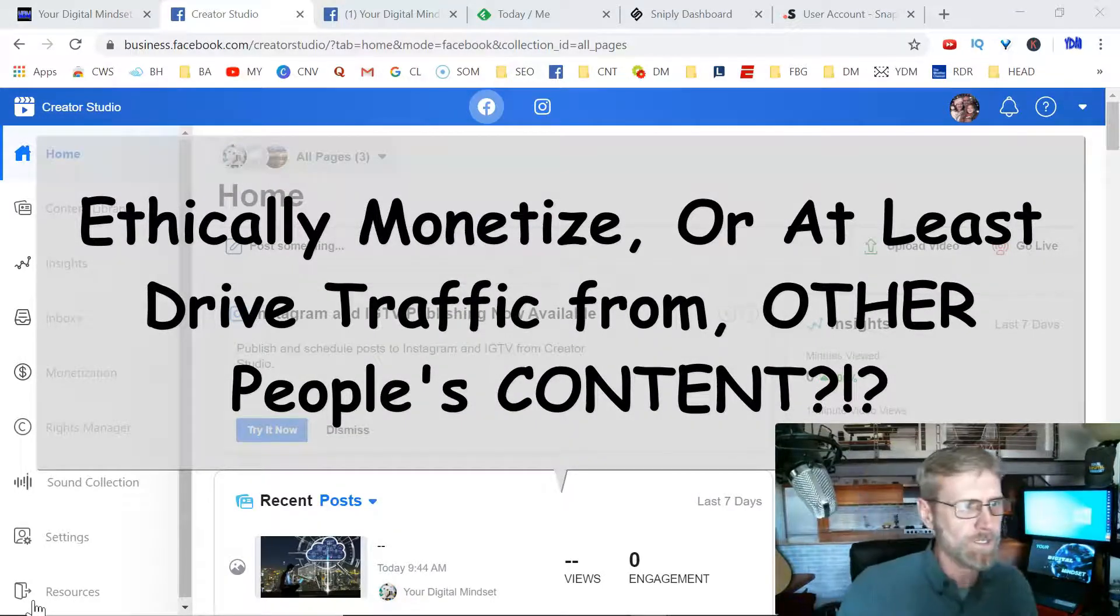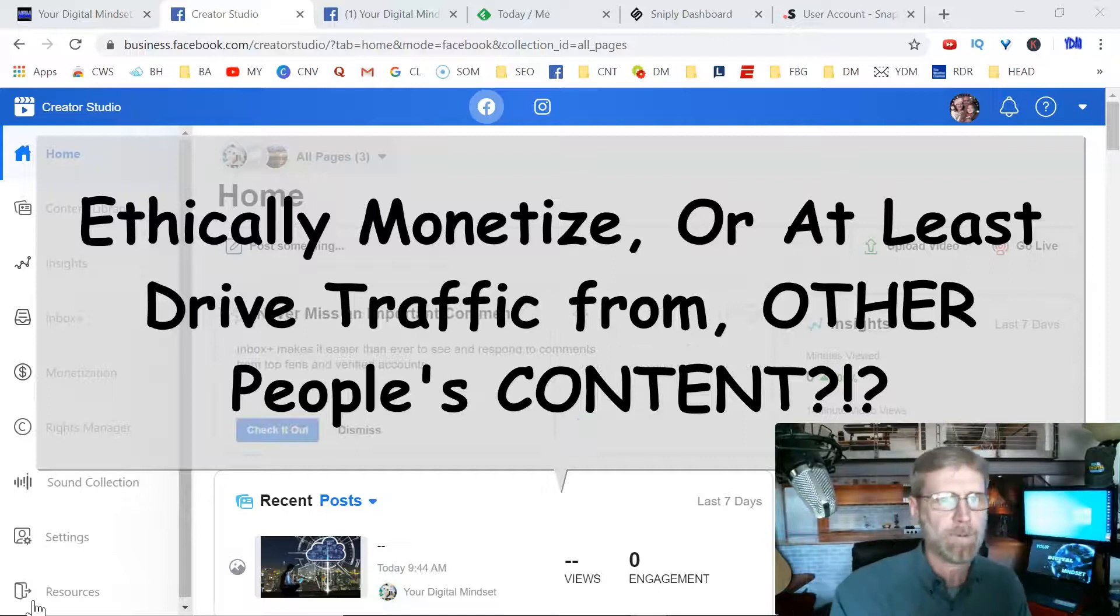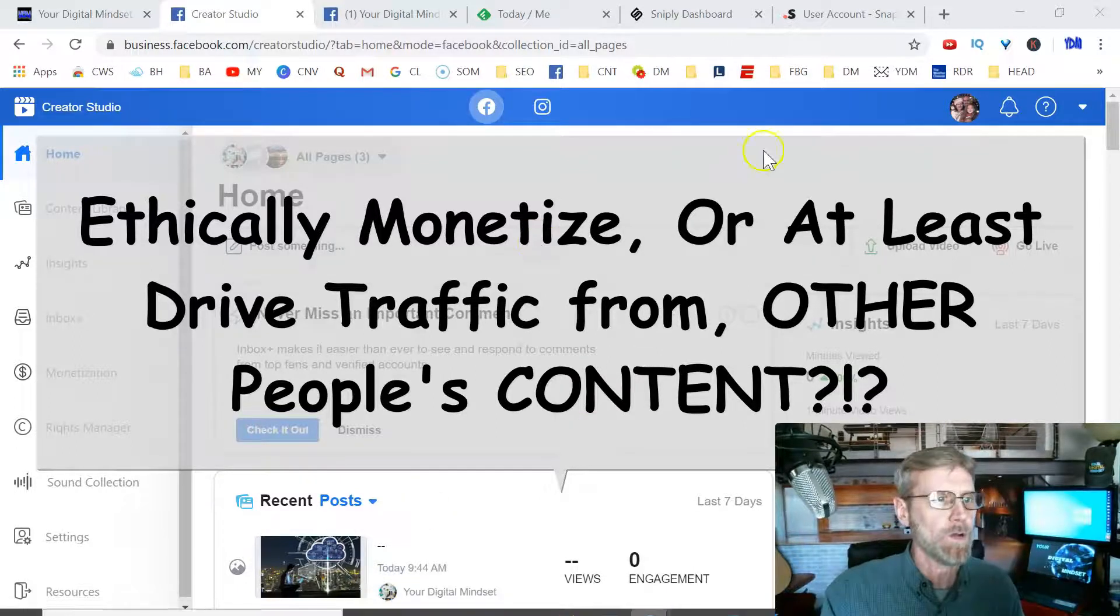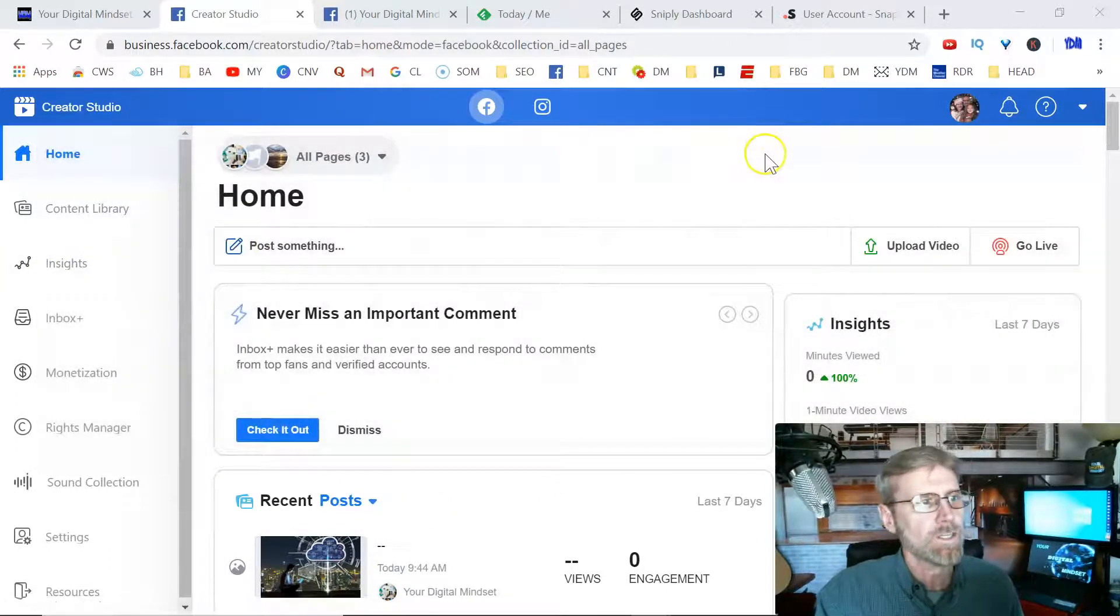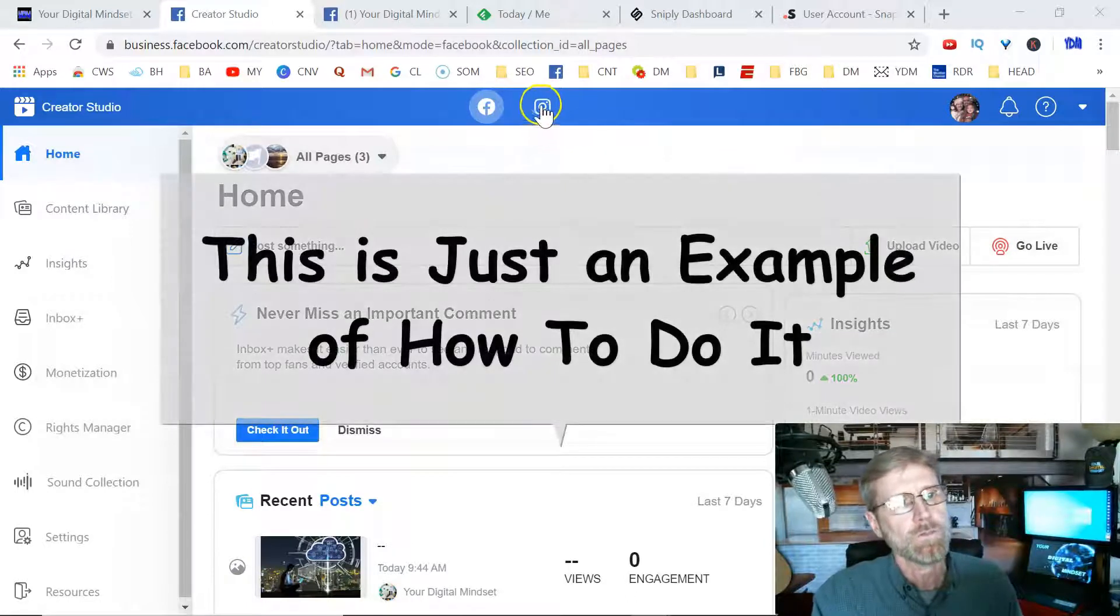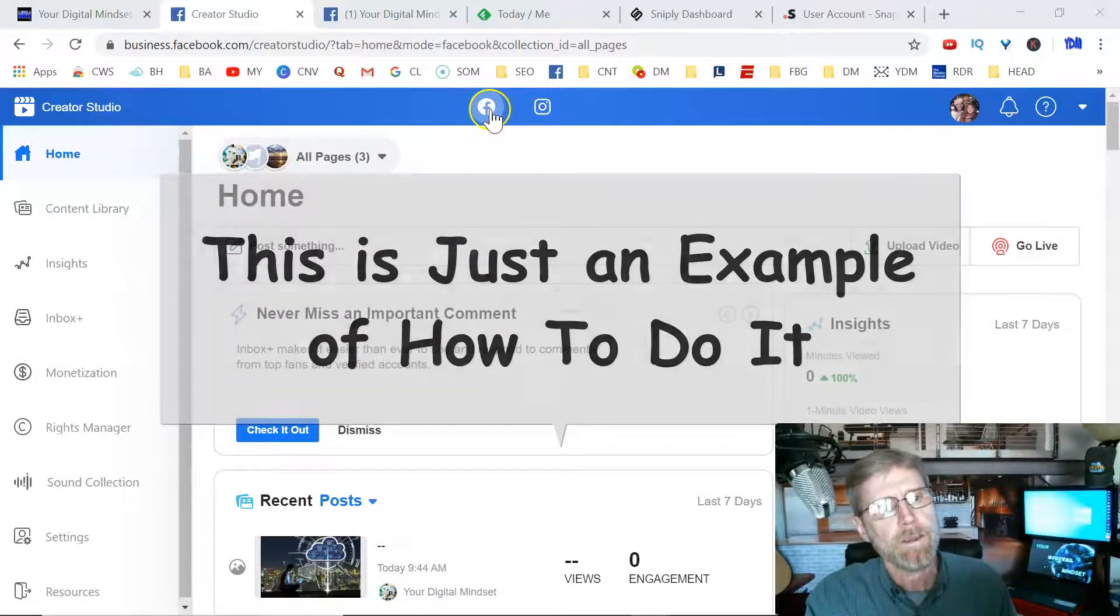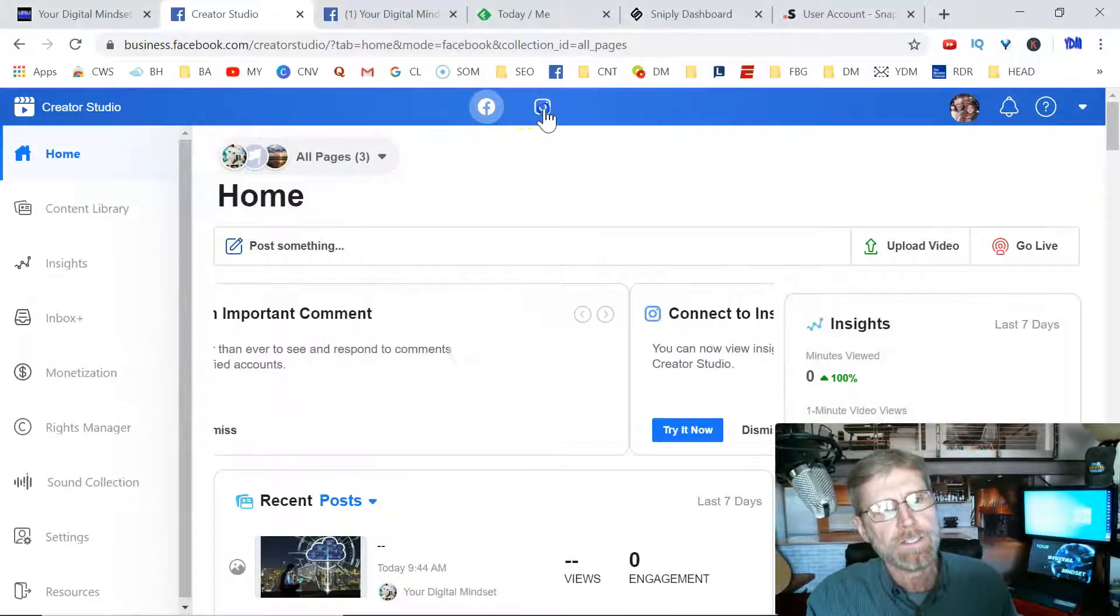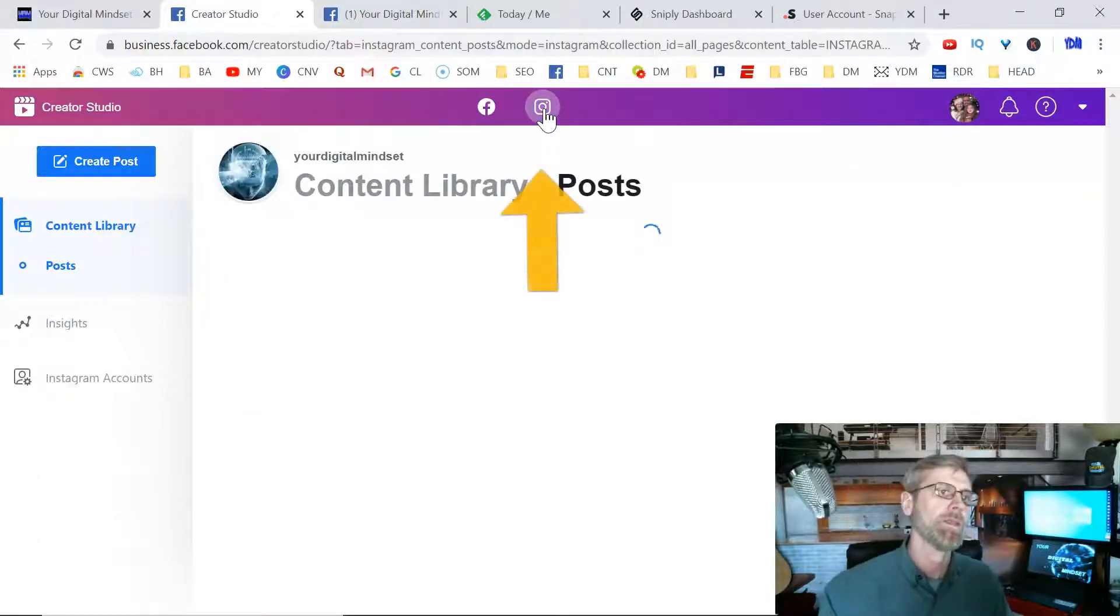Here we are at the Creator Studio. Let's say we want to post a post for two o'clock tomorrow. If you want to post to Facebook alone, you go here. If you want to go to Facebook and Instagram, you click on this icon.